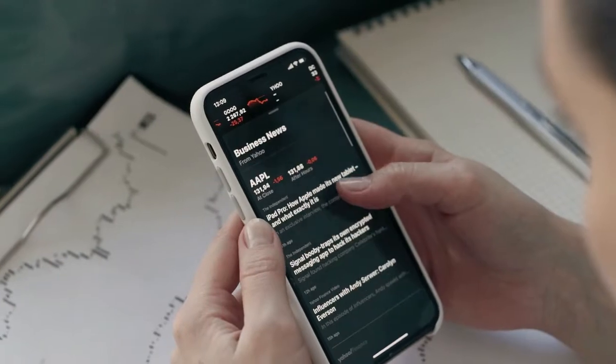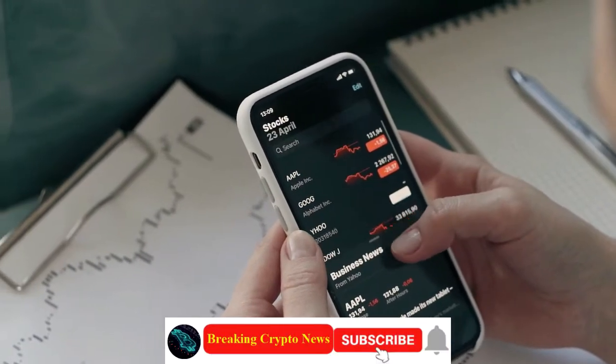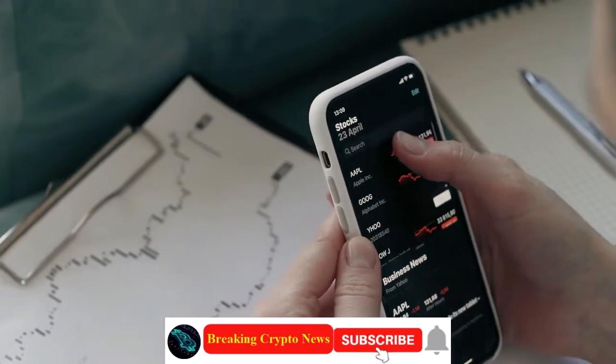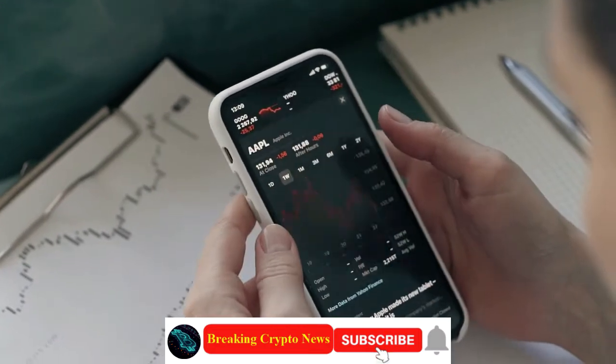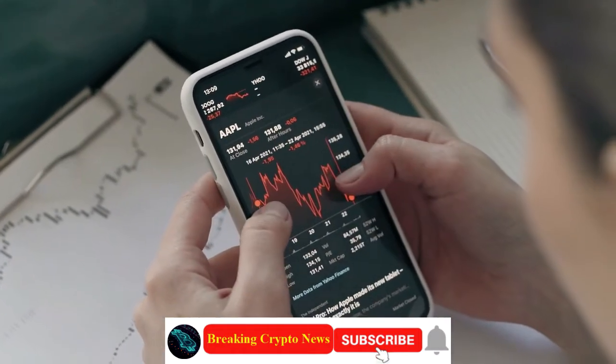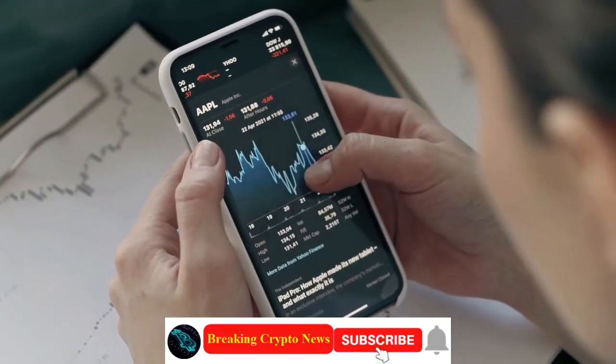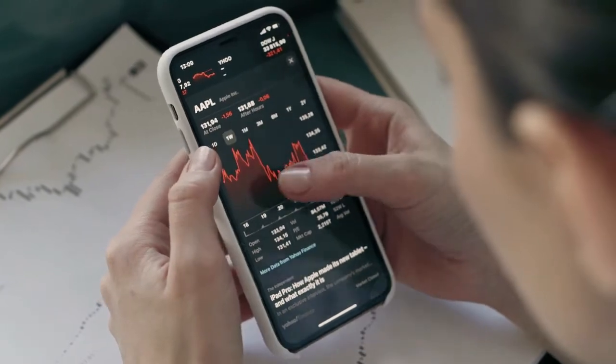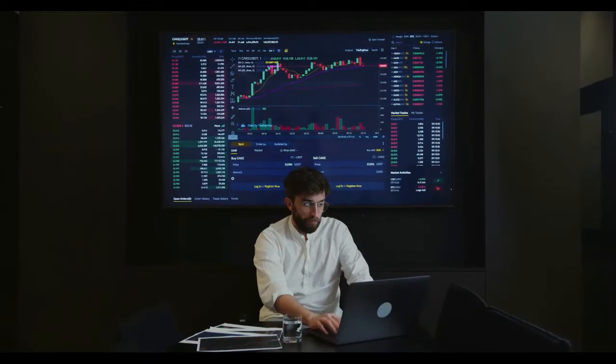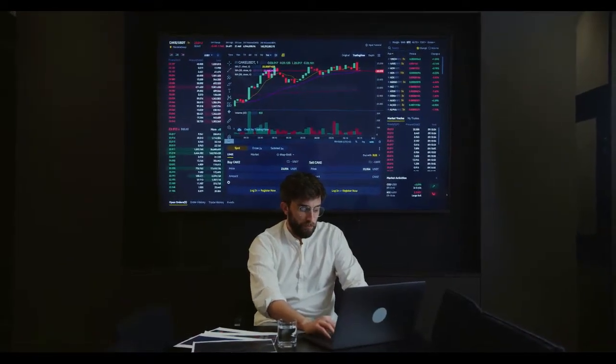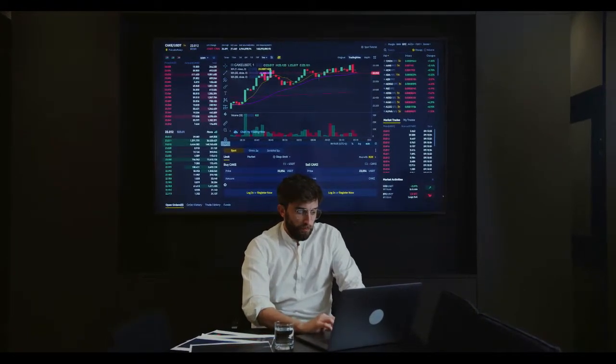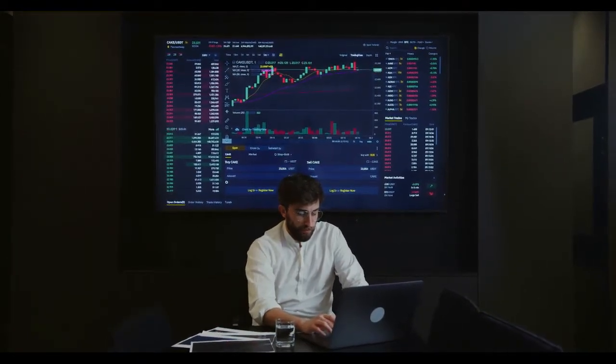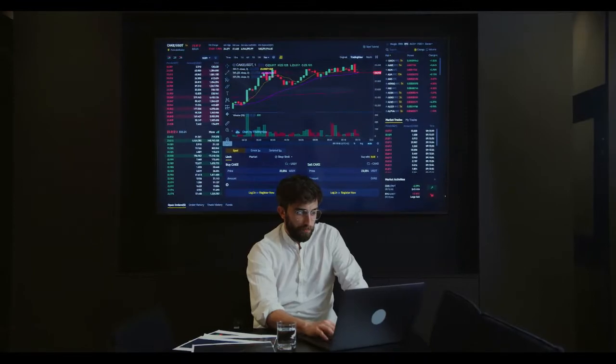Thanks for watching. Please subscribe to see the next Shiba Inu news. Disclaimer: The information provided in this video does not constitute investment advice, financial advice, or trading advice. It is for informational purposes only. Please consult your financial advisor before making any investment decisions.